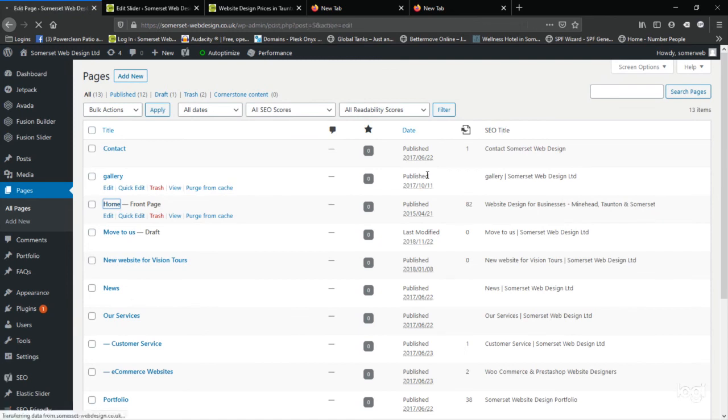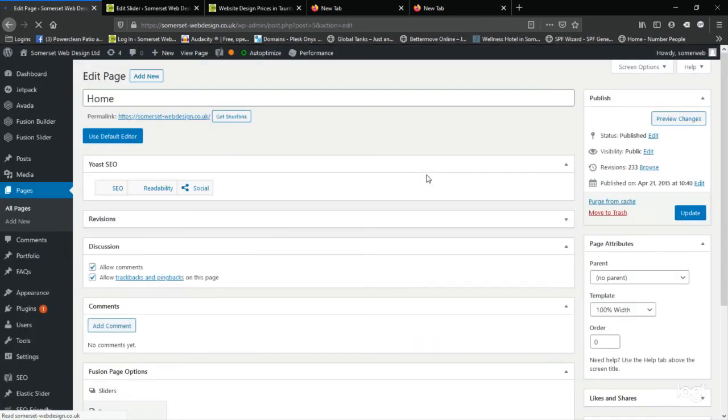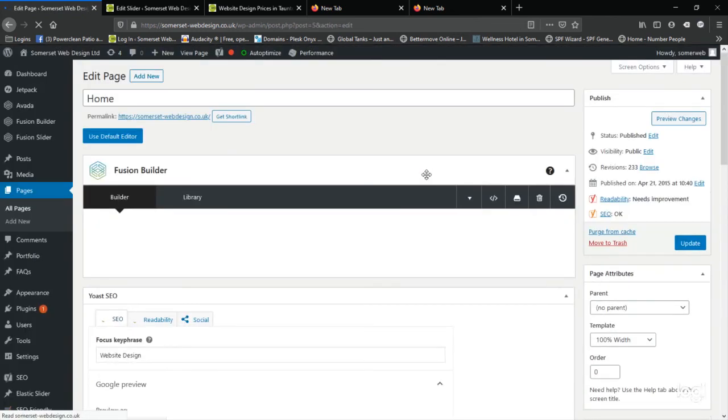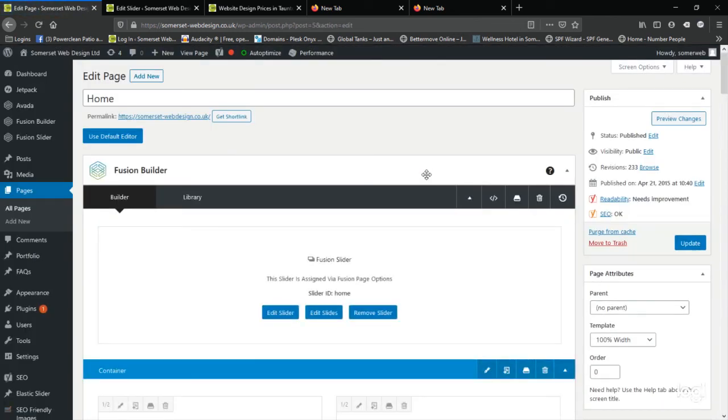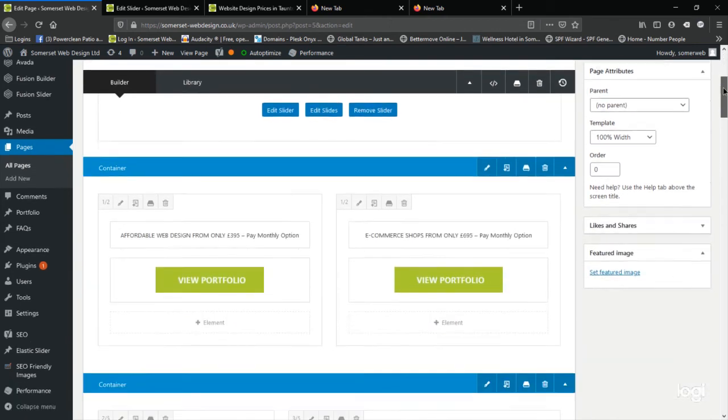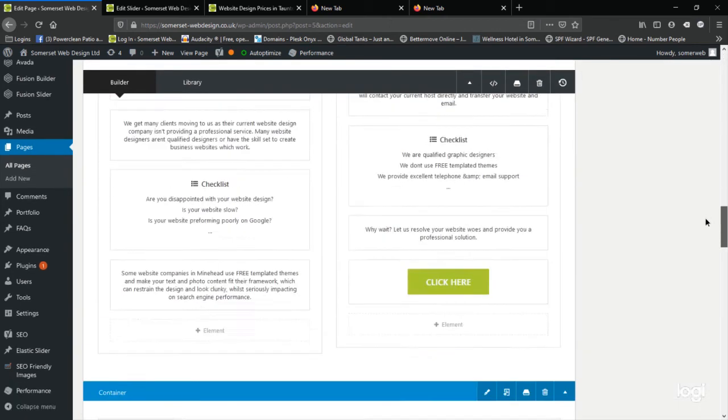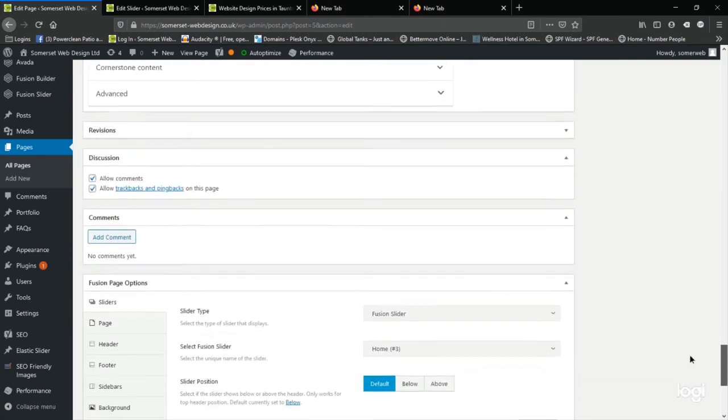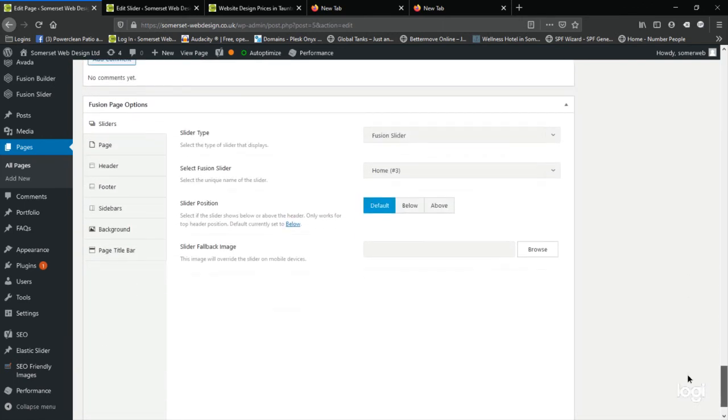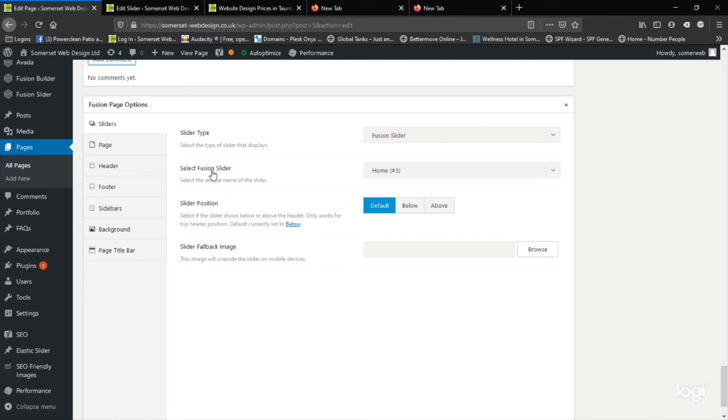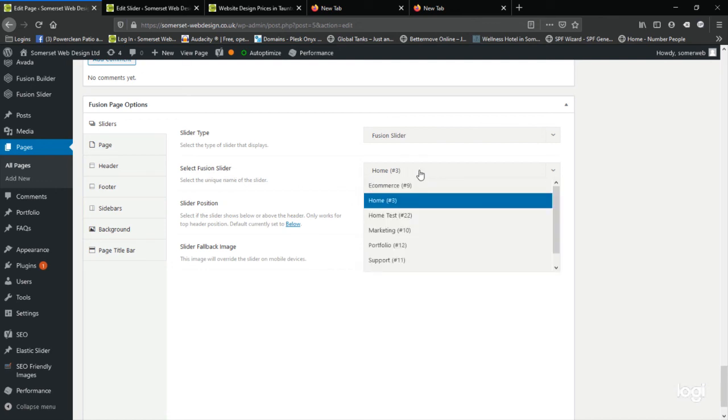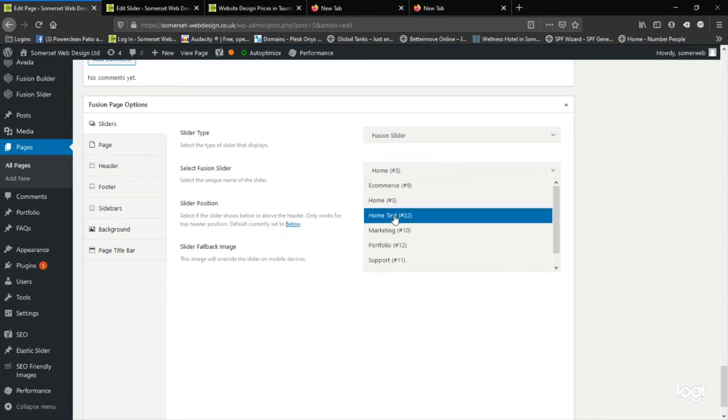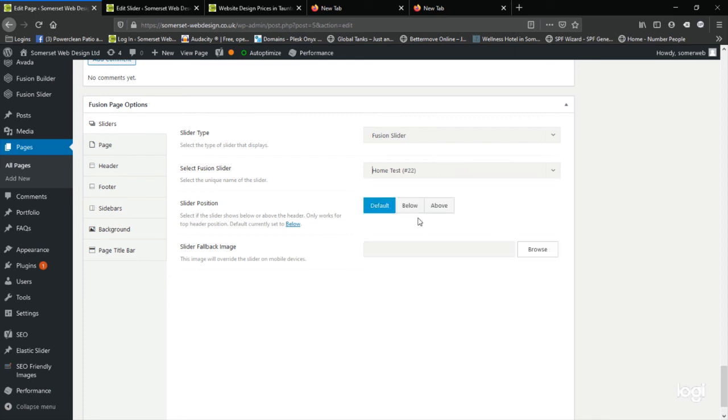I'm going to replace the current slider on this page with my new slider. So I'm going to scroll down to the bottom of the page and find the Fusion page options. The top option is sliders. And you will see slider type, Fusion slider. This is the existing slider that's on my home page. I'm just going to change that to the home test slider we've just made.